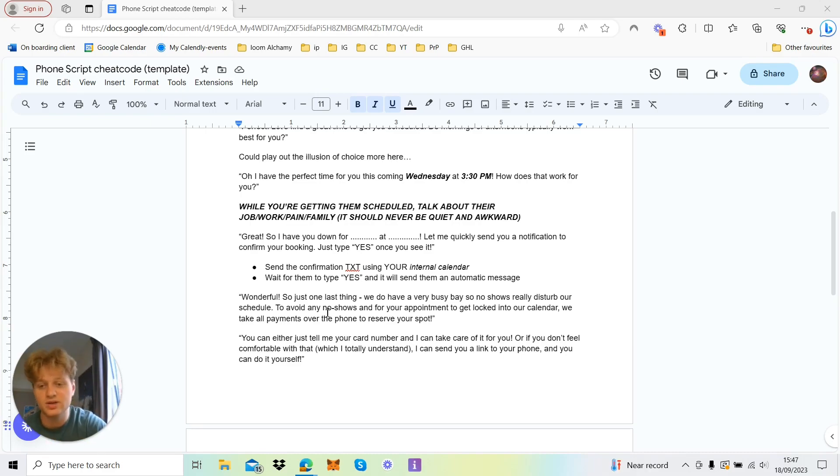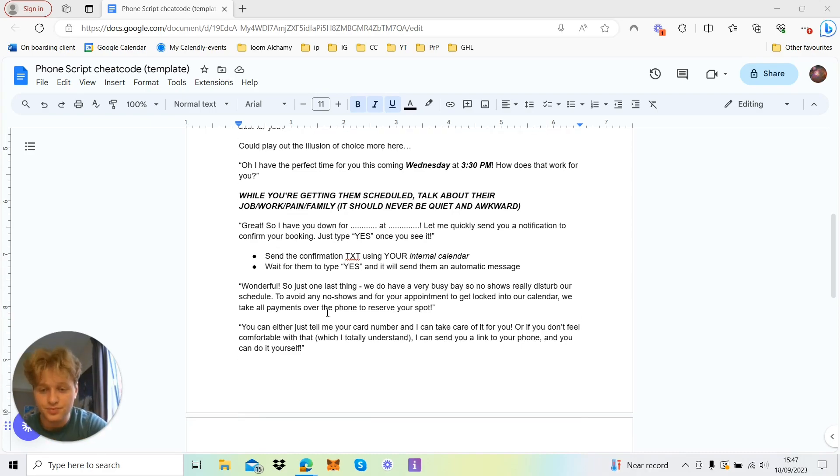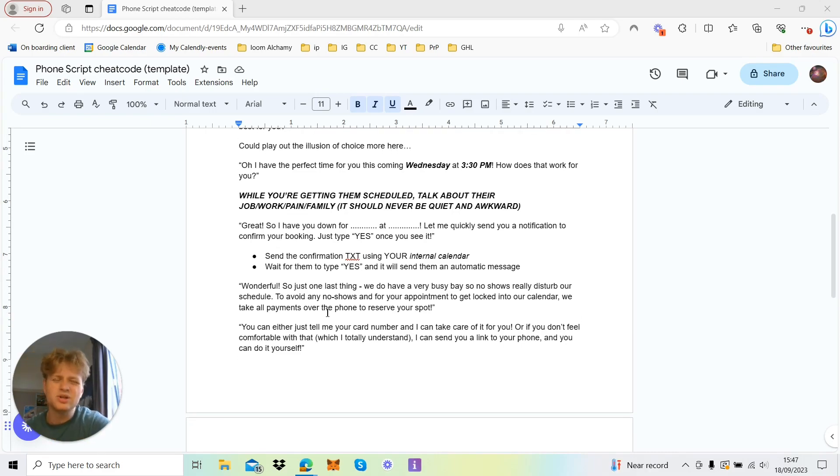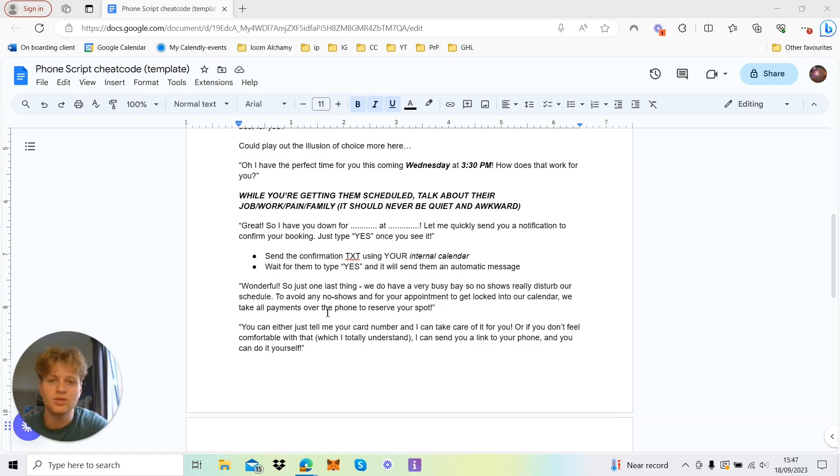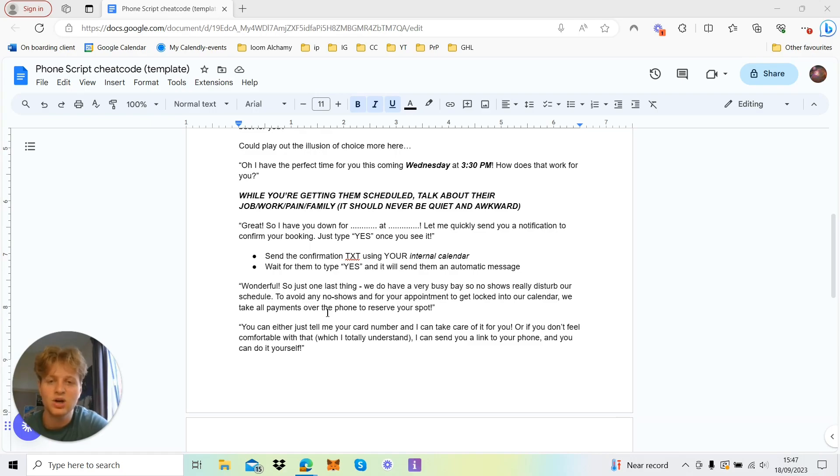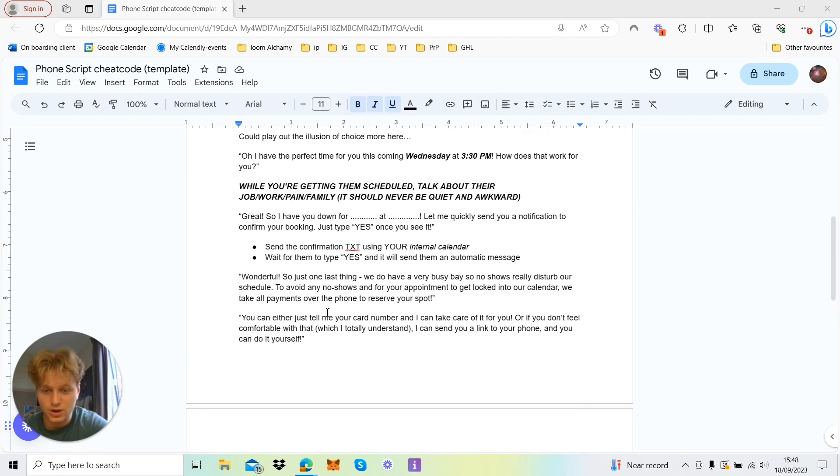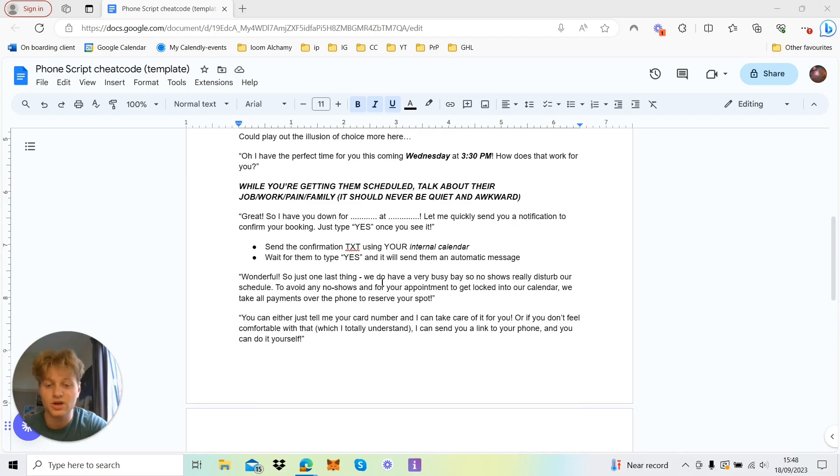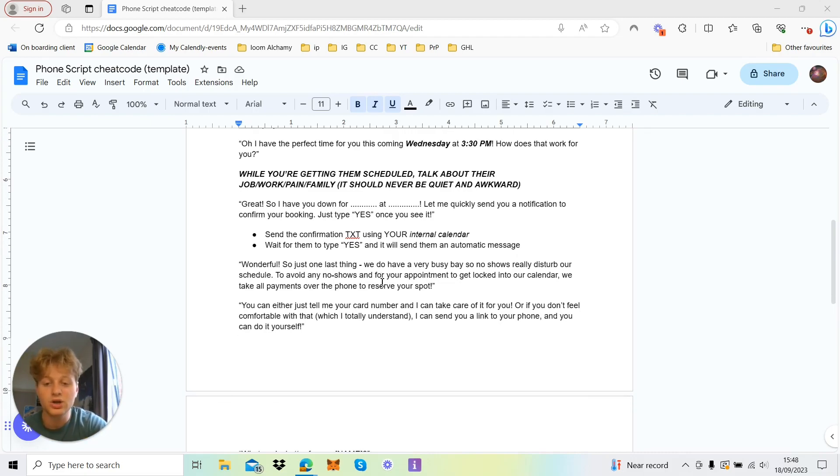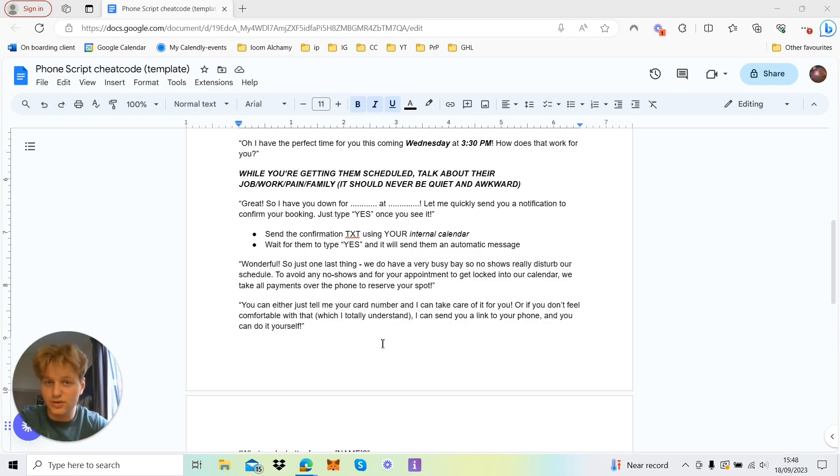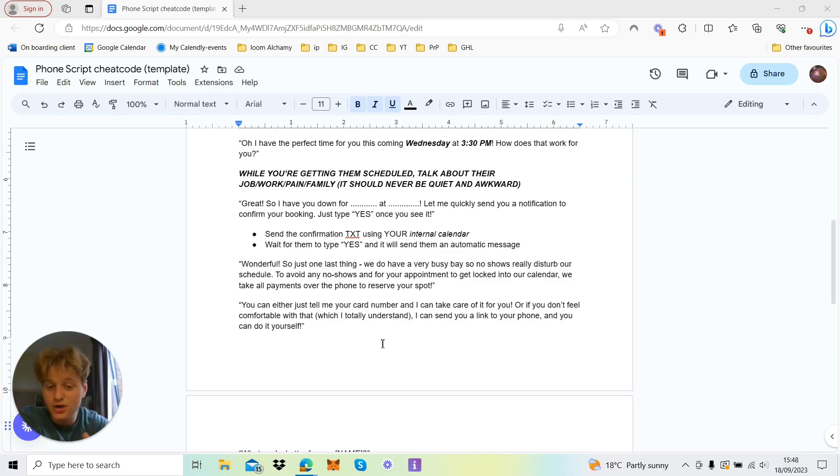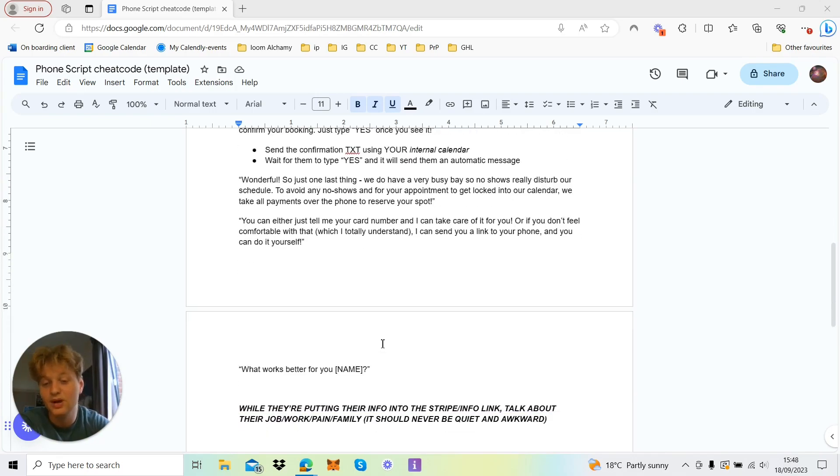According to the service size, we normally take about a 50-pound deposit if it's about a 250 to 500 quid detail or something like that. But if you're looking at PPF, like 2,500, you just want to cover your cost, really. So you can either tell us about your card number. So basically you say to reserve your spot, and you can either tell me your card number, I can take care of it for you and do it over the phone, or if you don't feel comfortable with that, which I totally understand, I can send you a link to your phone and you can do it yourself.